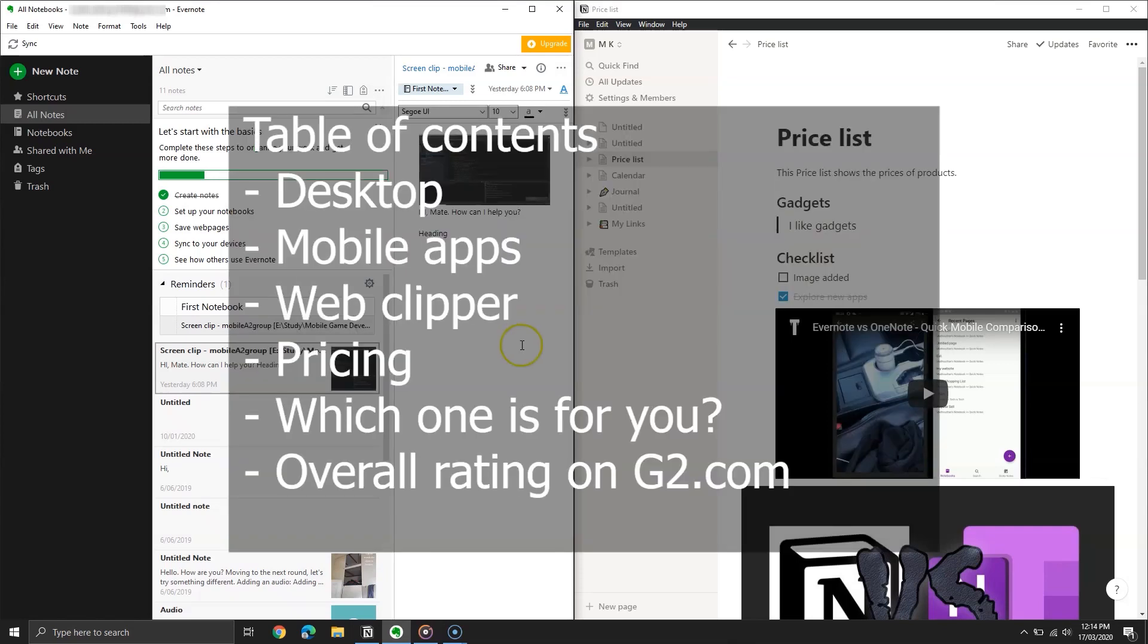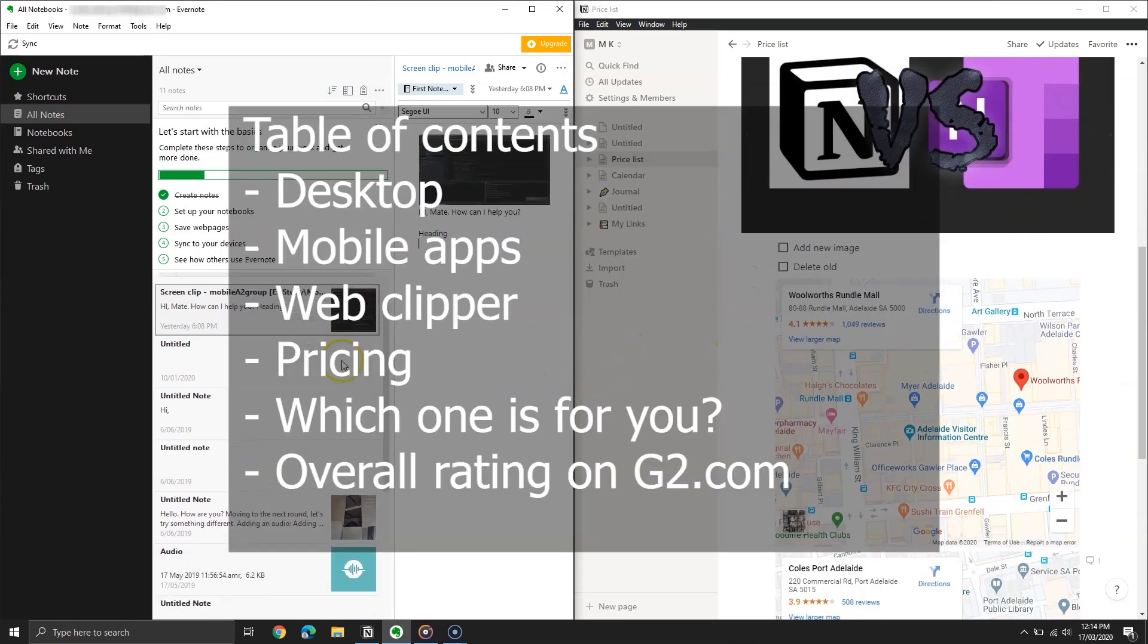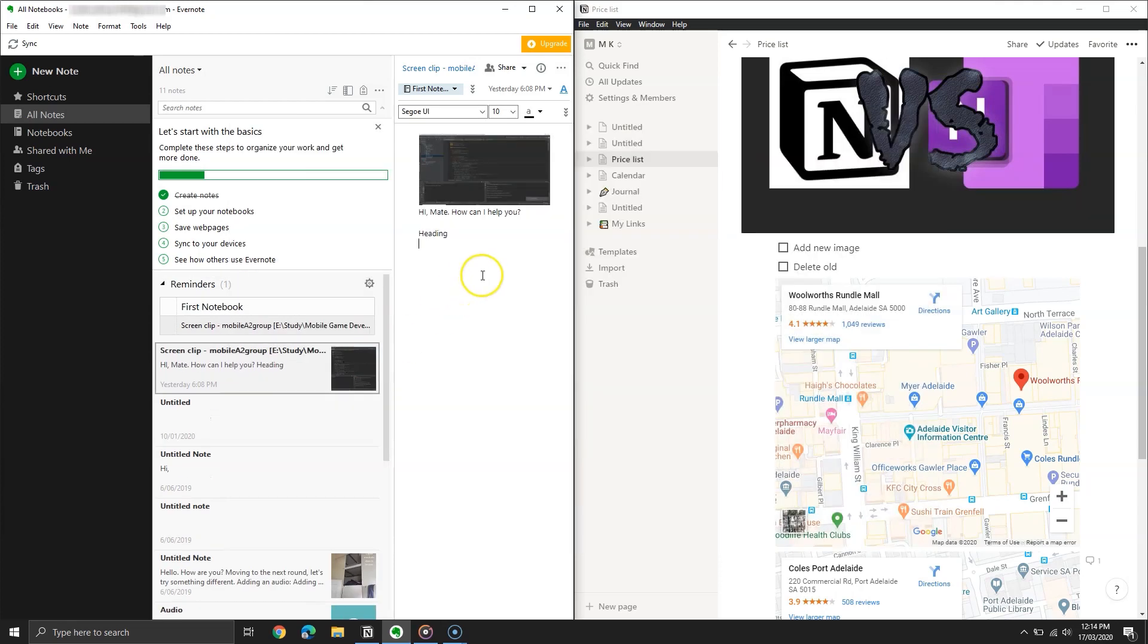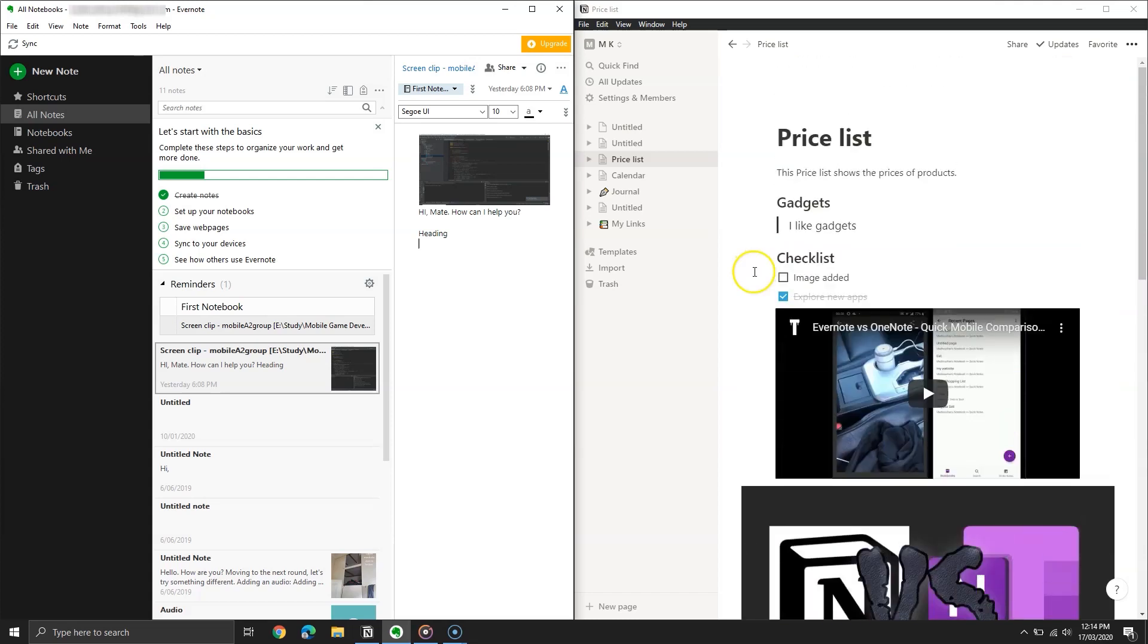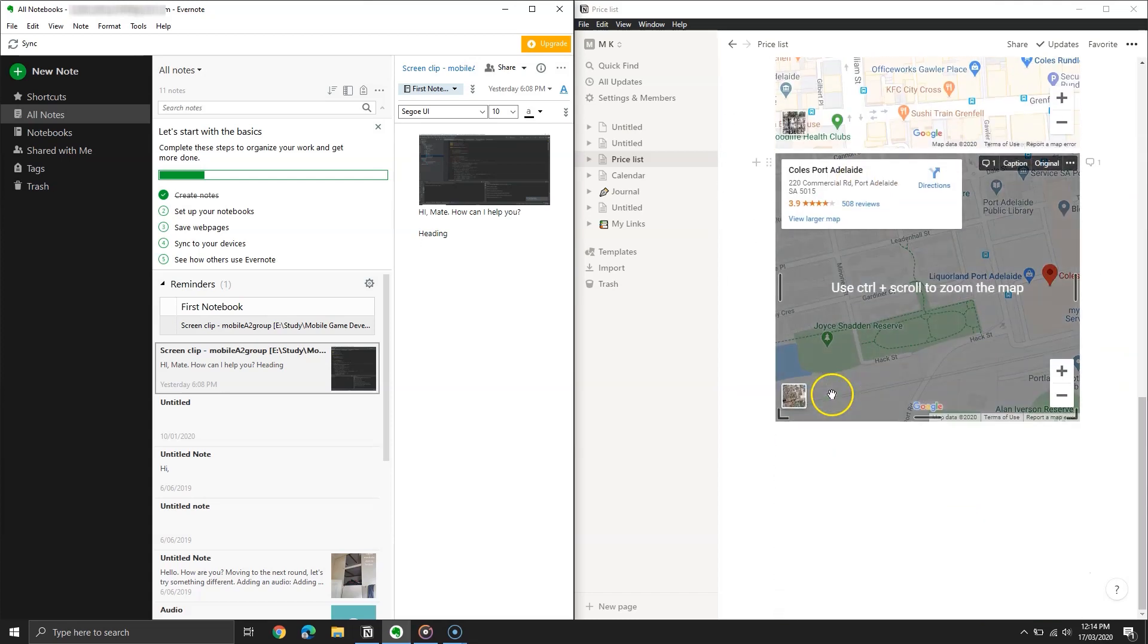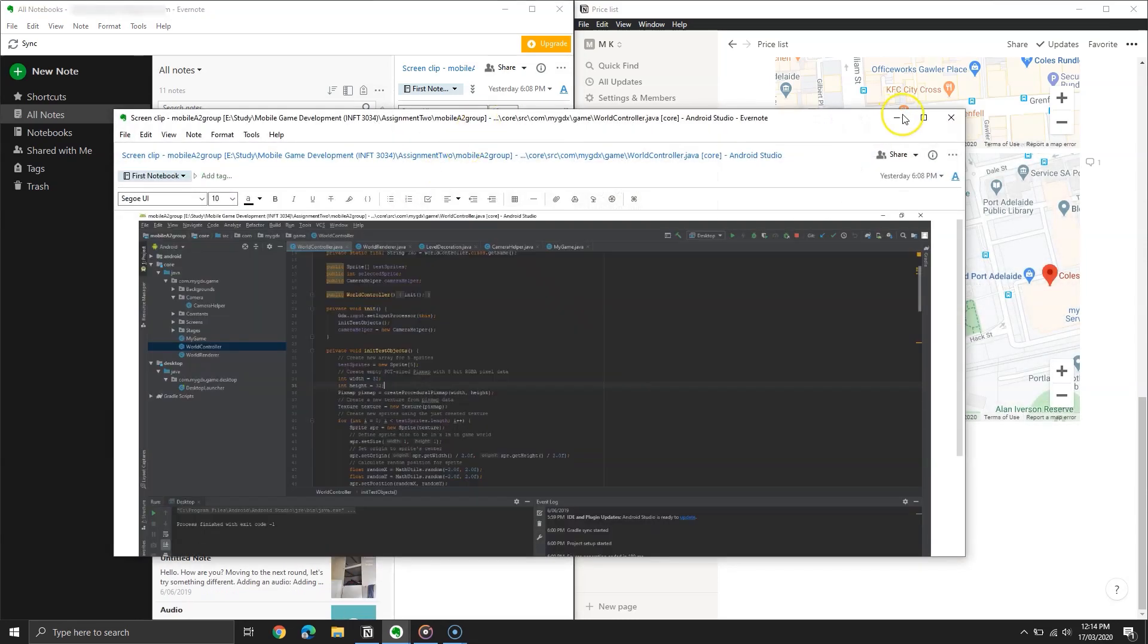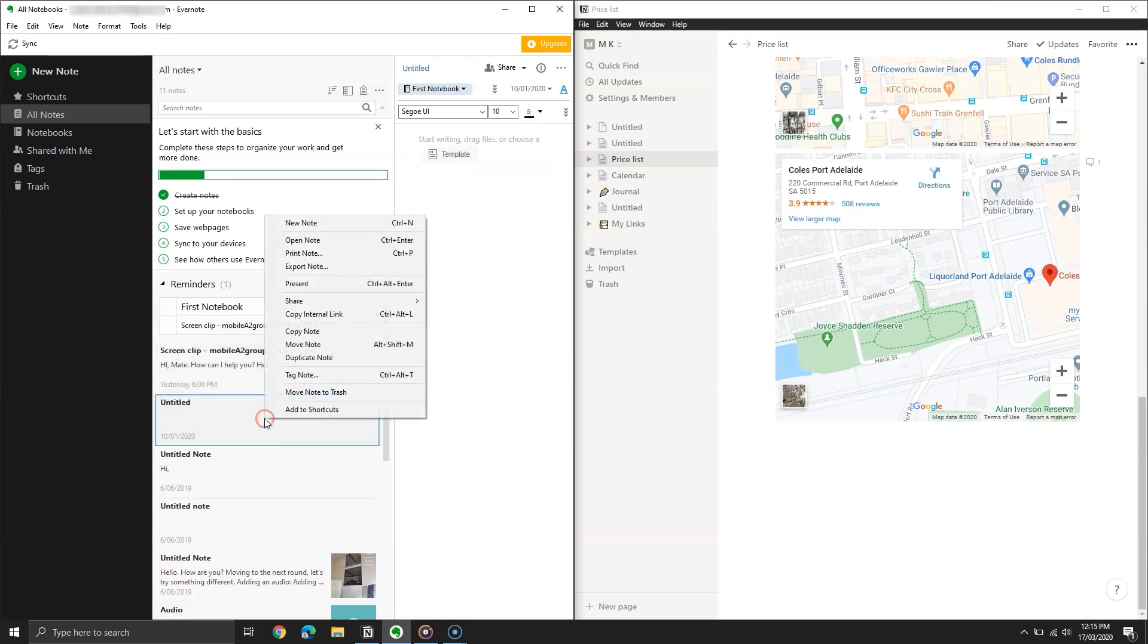Evernote and Notion are two popular note-taking services. This video explores Evernote versus Notion and covers which one is for you. Both are available for Windows PC, Mac OS, iOS, web, and Android. Both offer free plans, but to extend your limitations, you can subscribe to any of the paid plans.